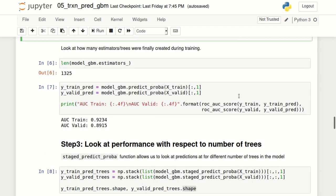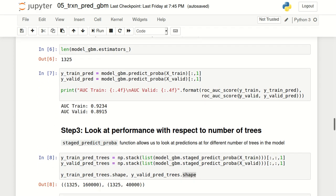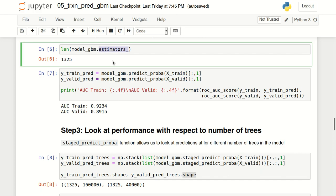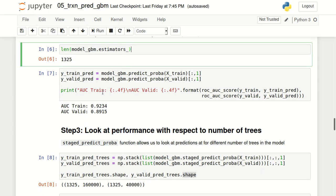The logs printed show the current iteration number, the training loss, and the remaining time for training. Once the model has been trained, you can find how many trees were created using the estimators_ attribute, which gives a list of all trees. We can find the length of this list — in this particular case, we have 1325 trees created in our GBM model.